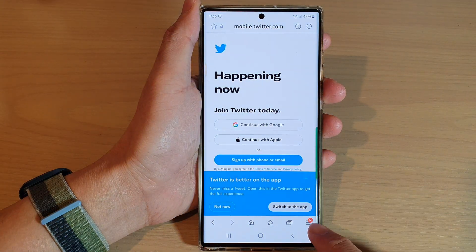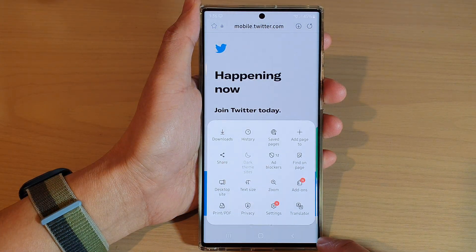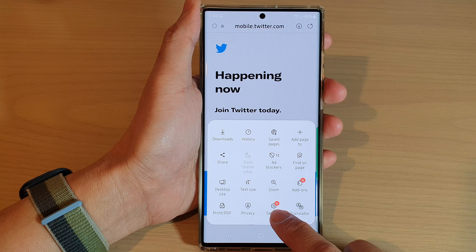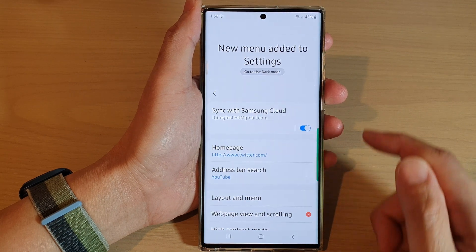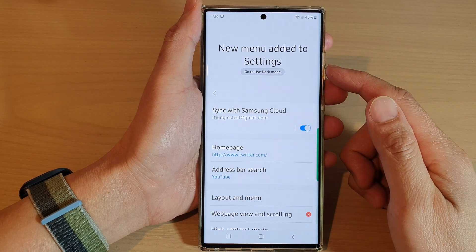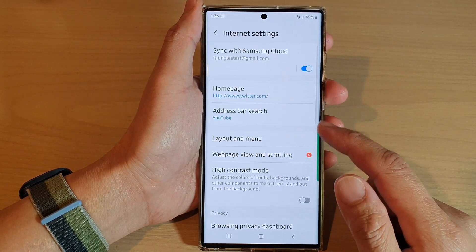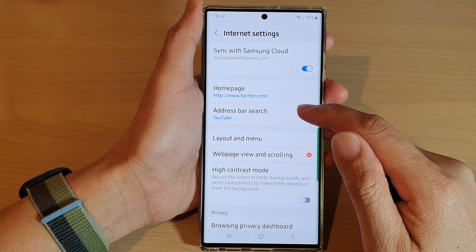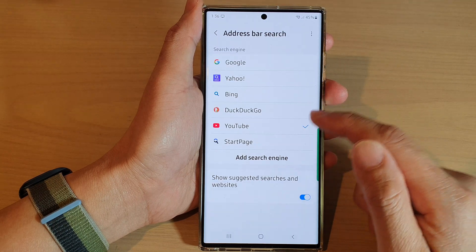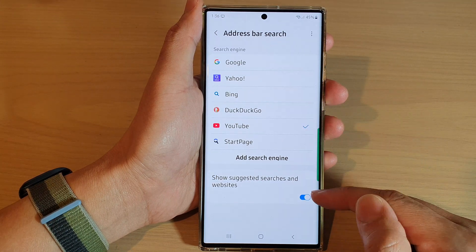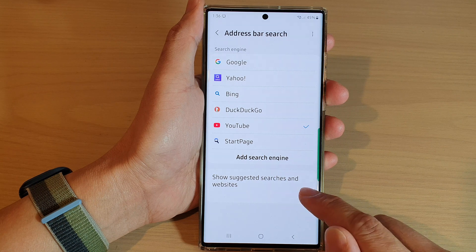In here, tap on the menu key at the bottom and then tap on Settings. In the Settings page, go down and tap on Address Bar Search, then go down to the bottom and tap on Show Suggested Searches and Websites.